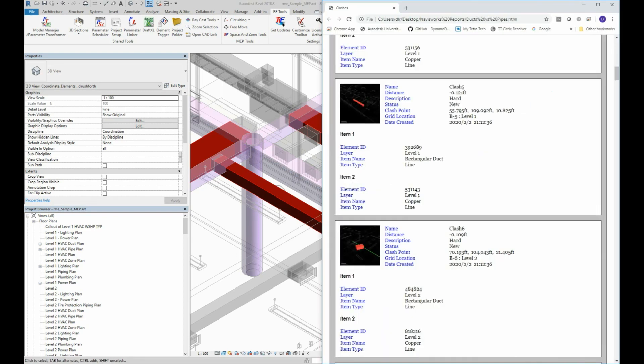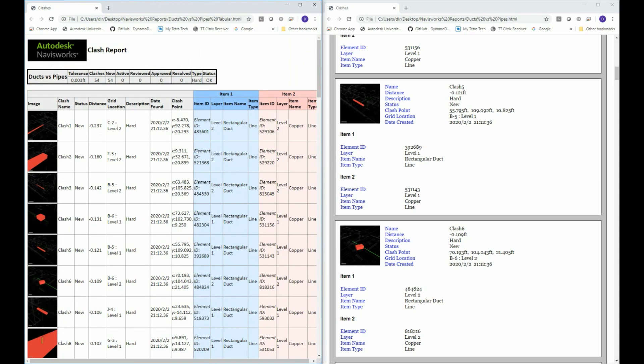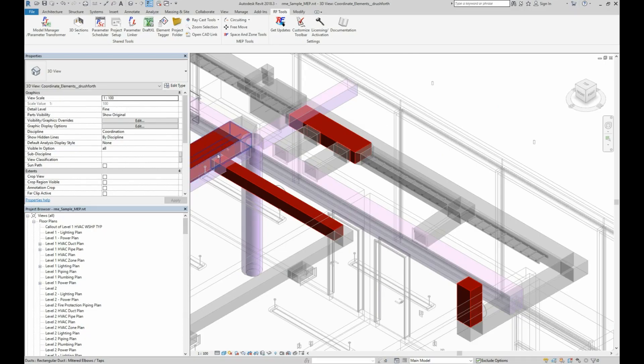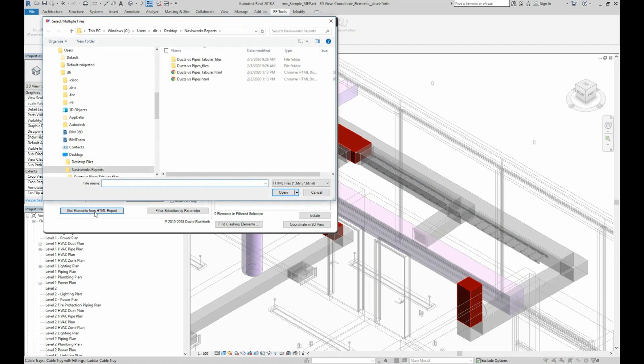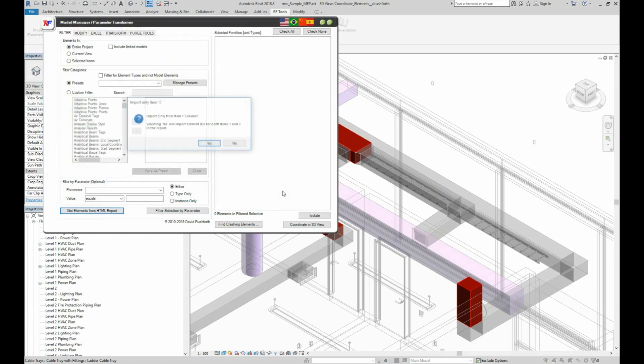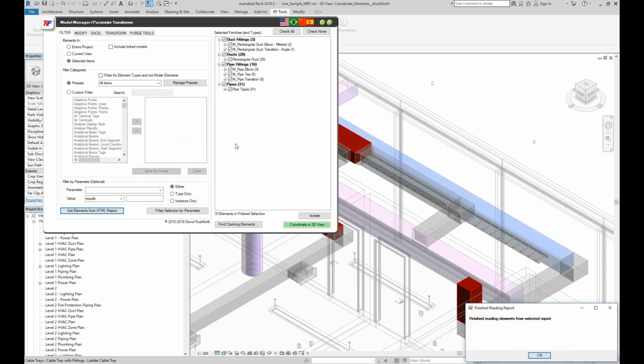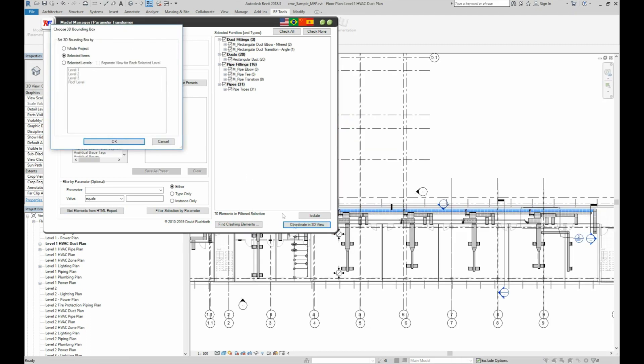It will usually look like this or this. In the parameter transformer, you can just click the Get Elements from HTML report button to select the elements in your model. You have the option to only import one column of the Navisworks report or both. This HTML import works with both Navisworks reports as well as Revit warning reports. So you can use it to visualize those as well.